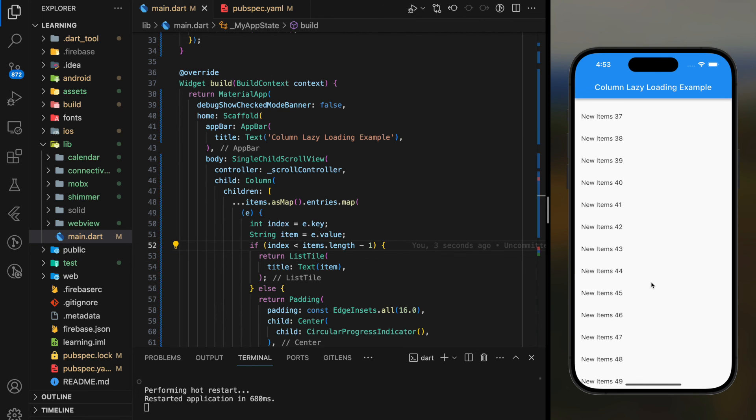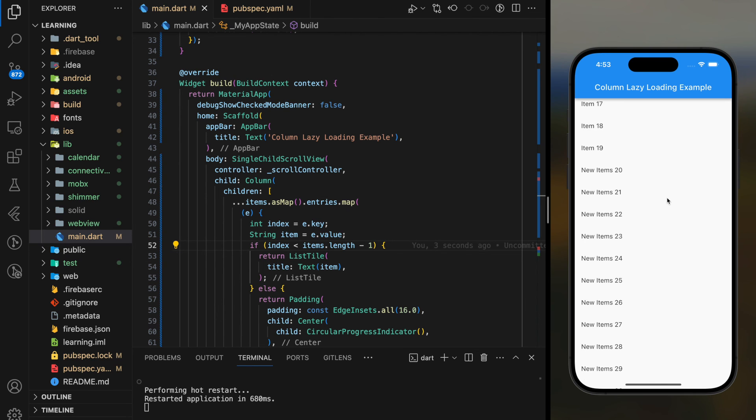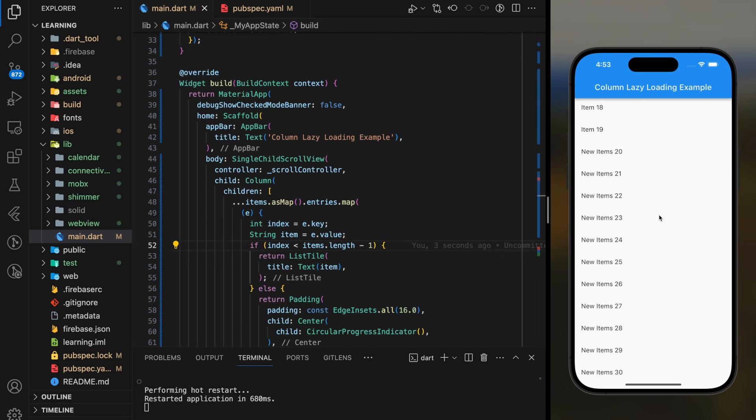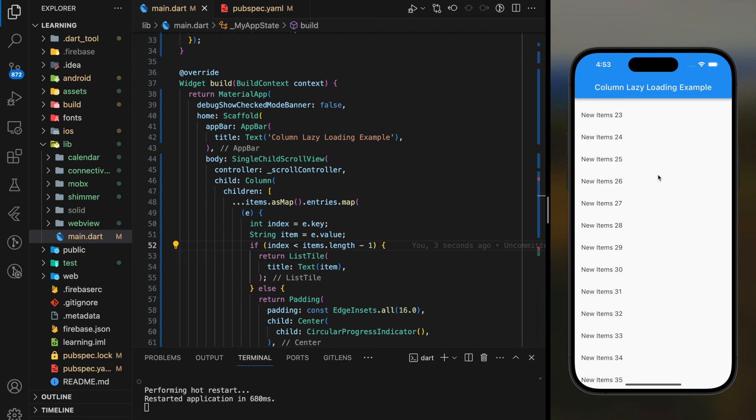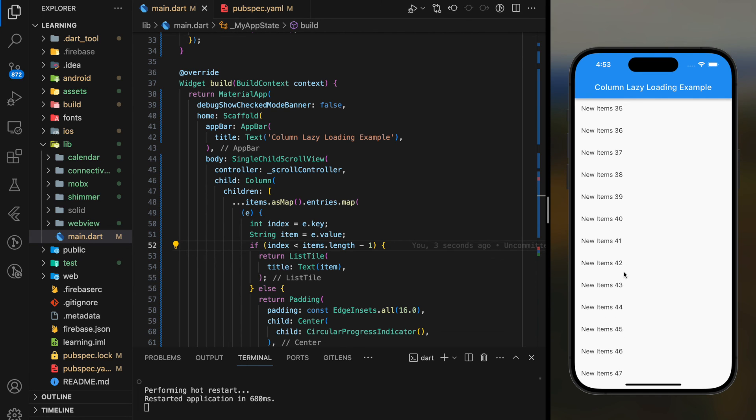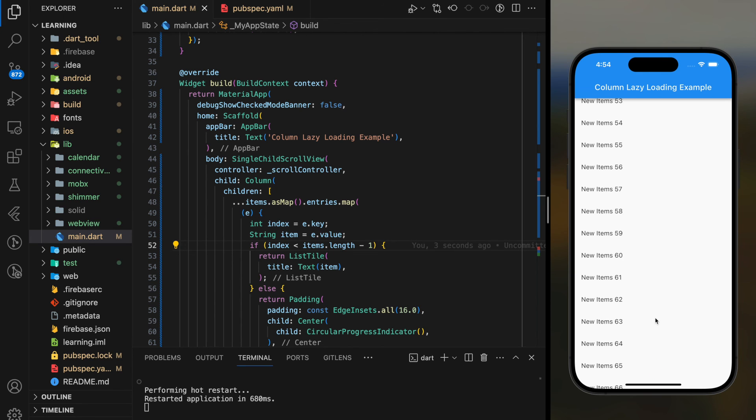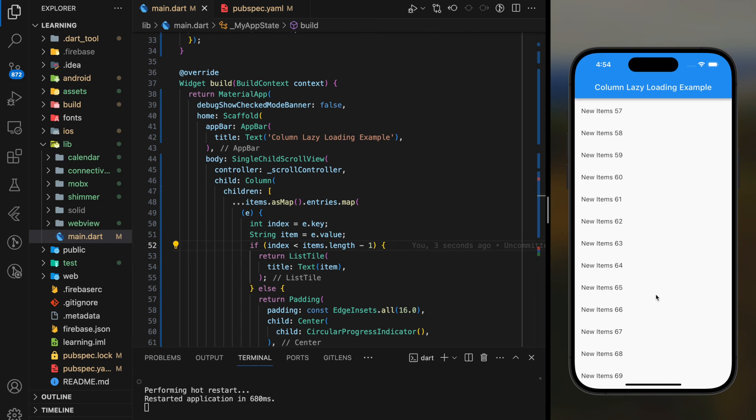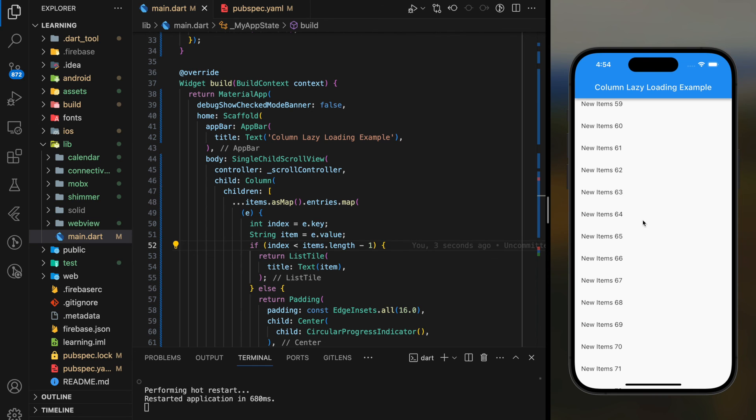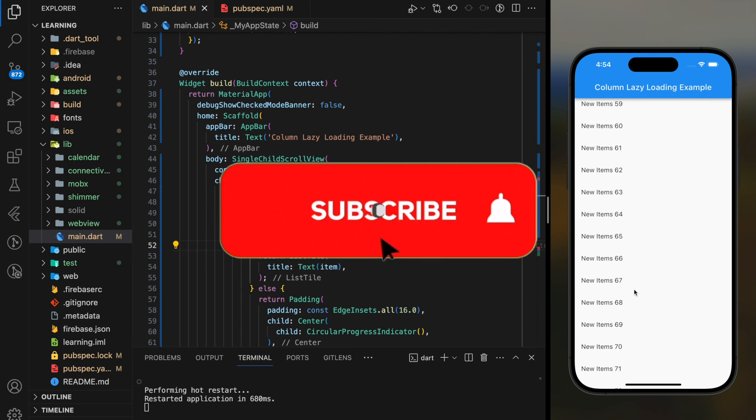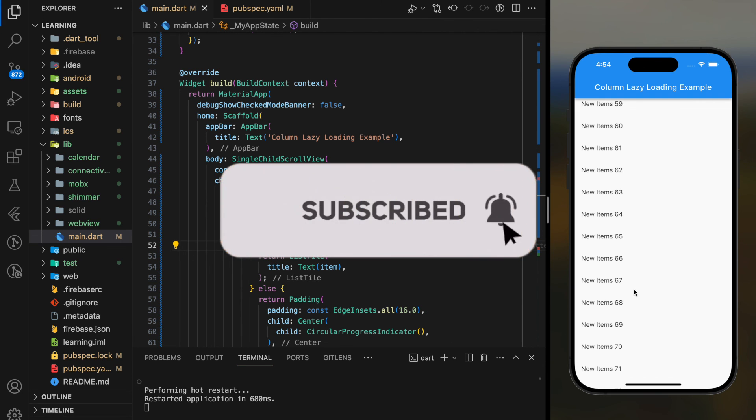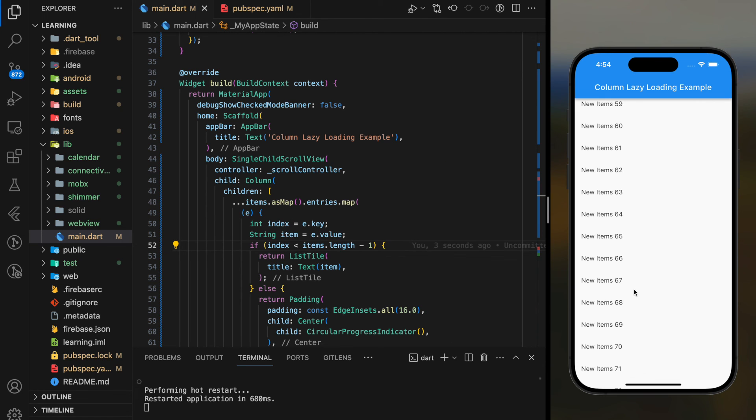So this is how we display long list item widget periodically according to user scroll in Flutter. With this lazy loading technique, your app performance will be running more efficiently regardless of the item count. If you have any question, feel free to comment below. Don't forget to like the video and subscribe to our channel. See you in the next tutorial.